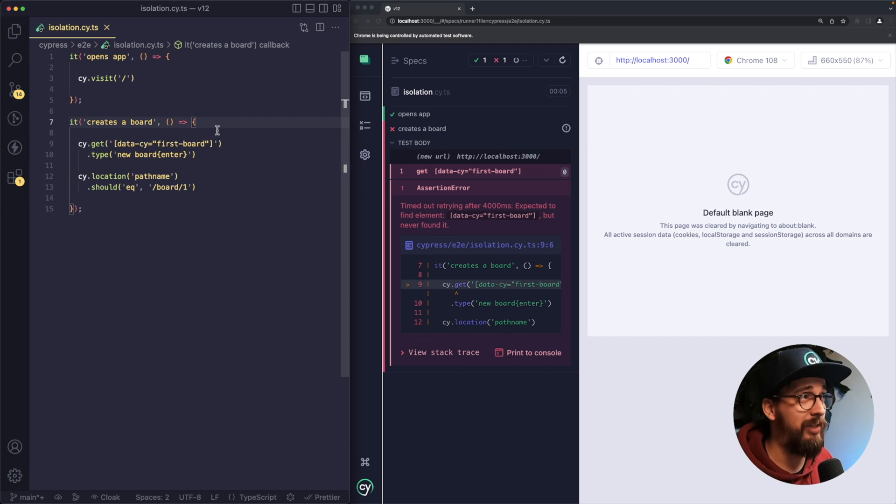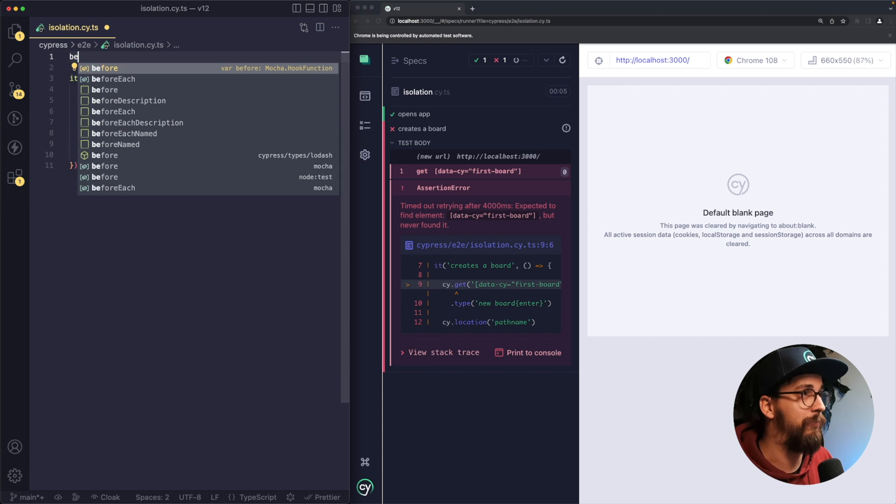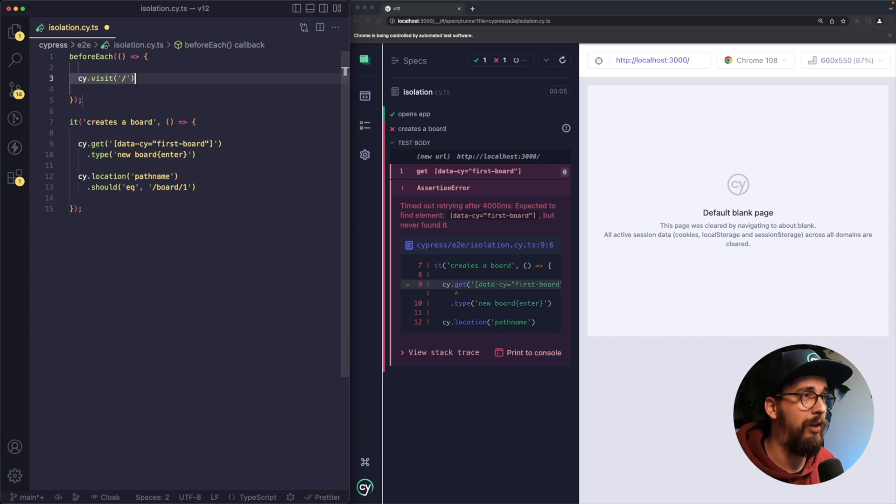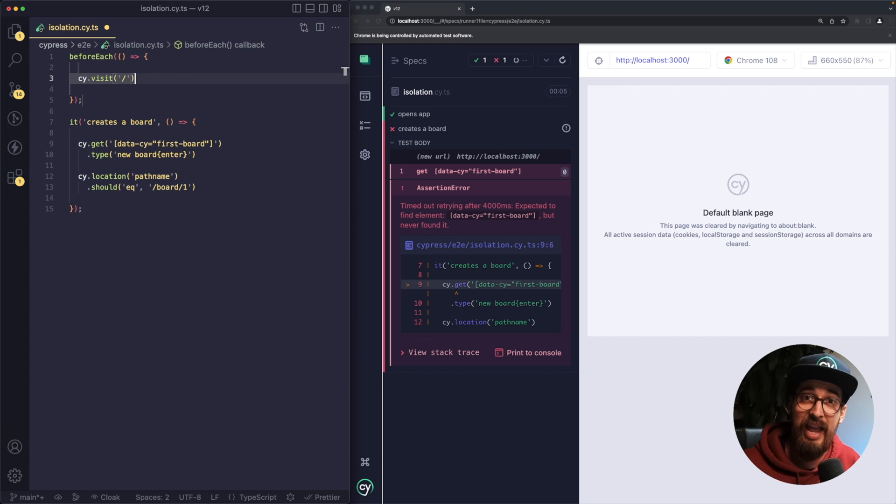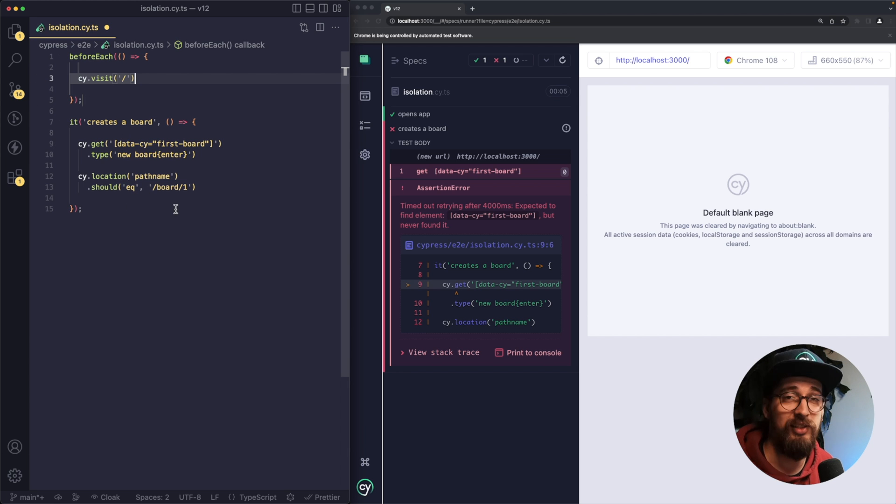So in my test, if I were to fix this, I would put my visit command in a beforeEach hook. That way, whatever dependency I have for the test happens before my test and I can add as many tests as I need.